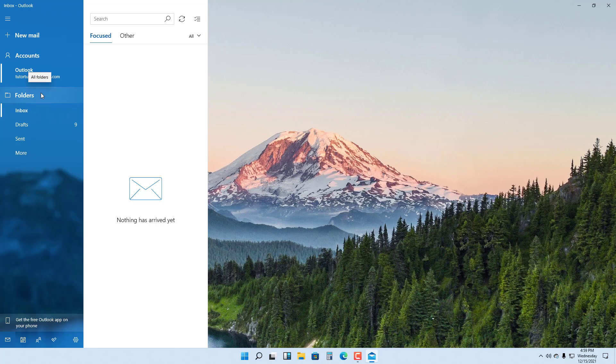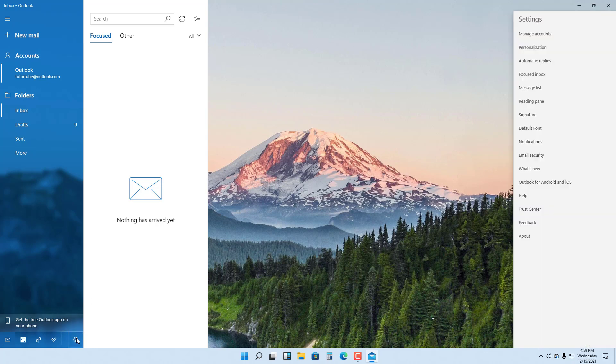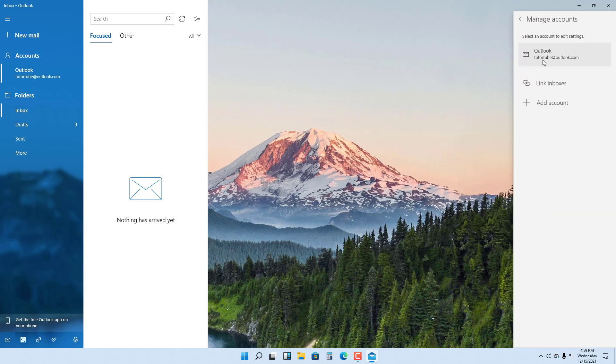If you don't see this, you can sign up with an email that you have. For example, I'm going to go to Settings right here and go to the Manage Accounts section. You can also add more than one email account if you want to. I'm going to click on Add Account right here.